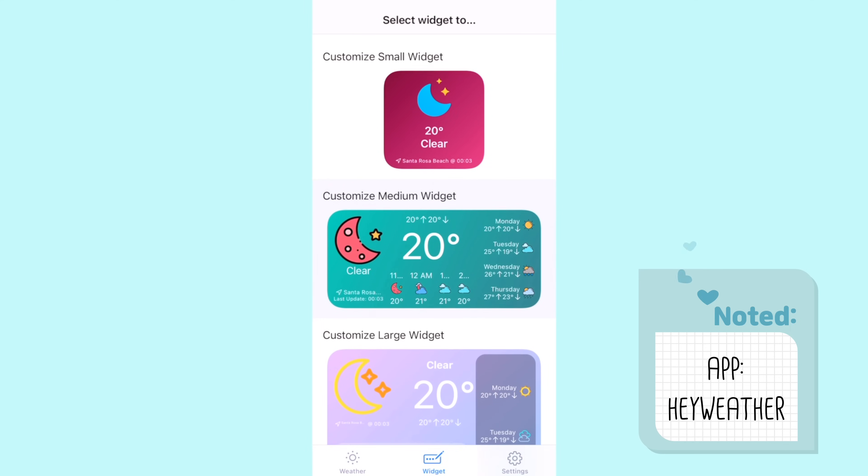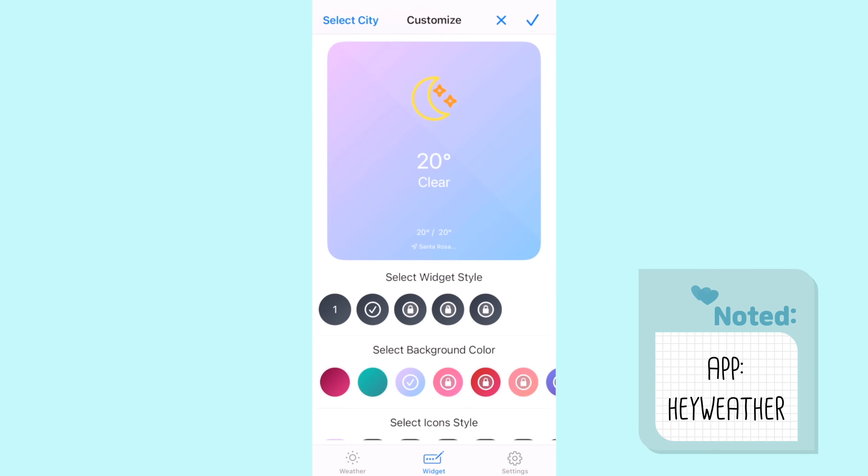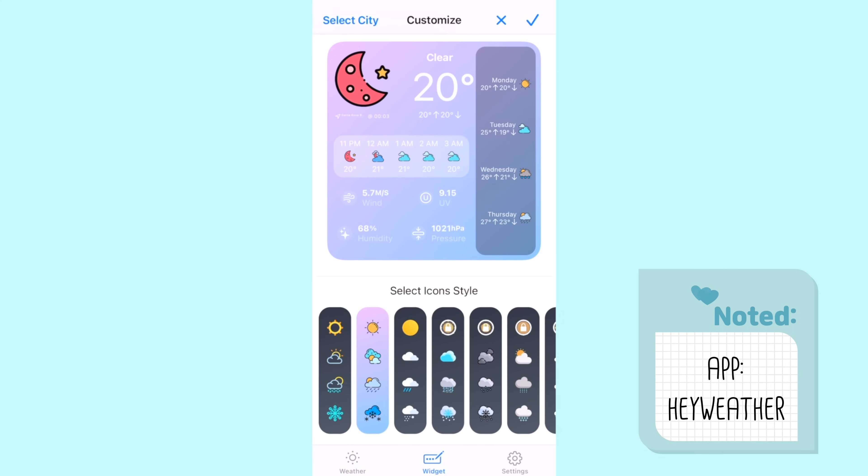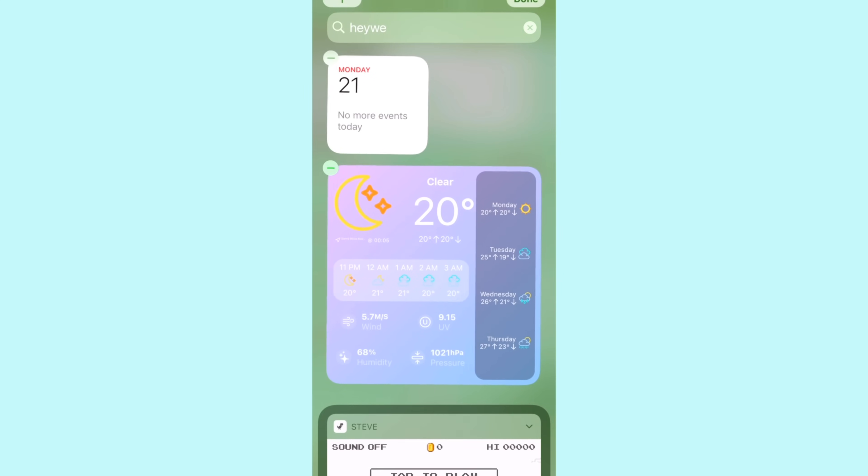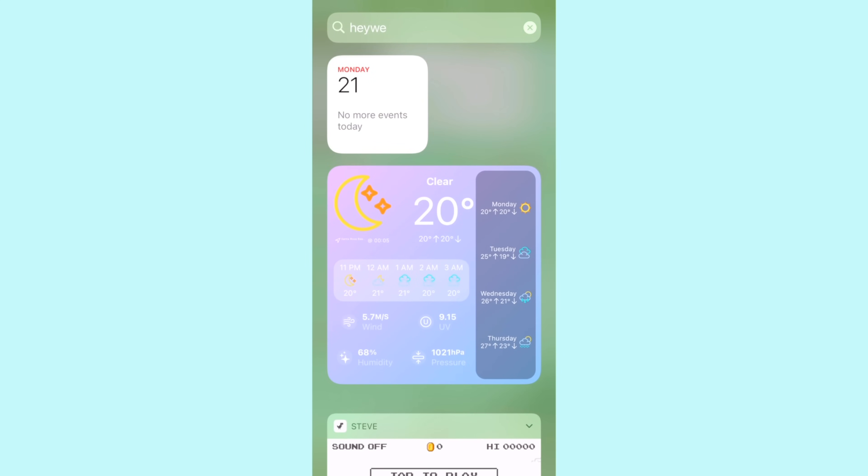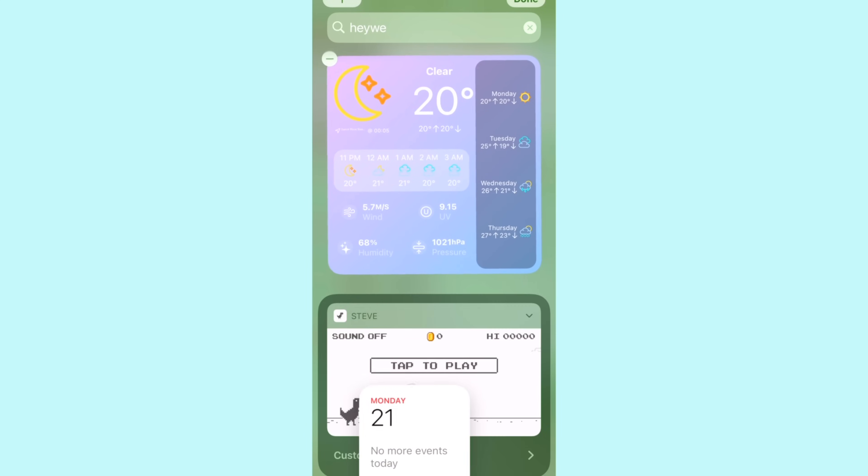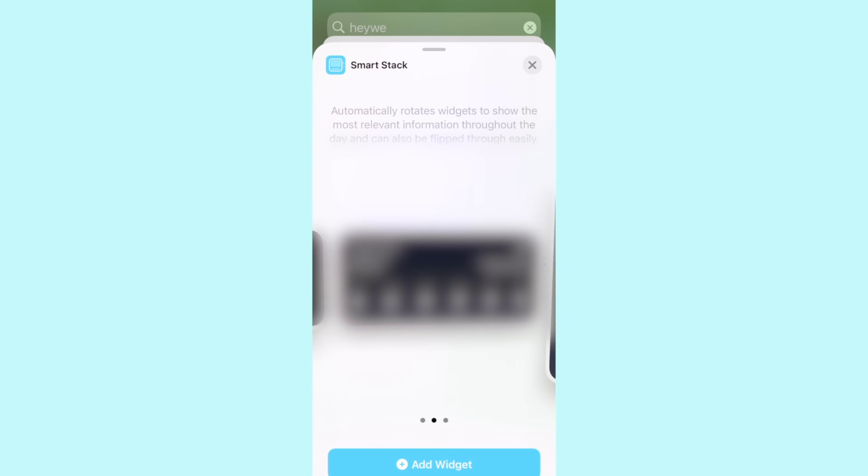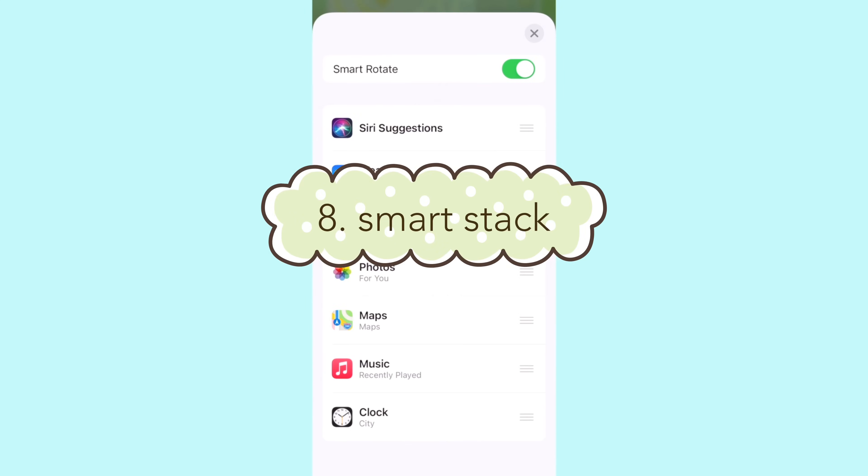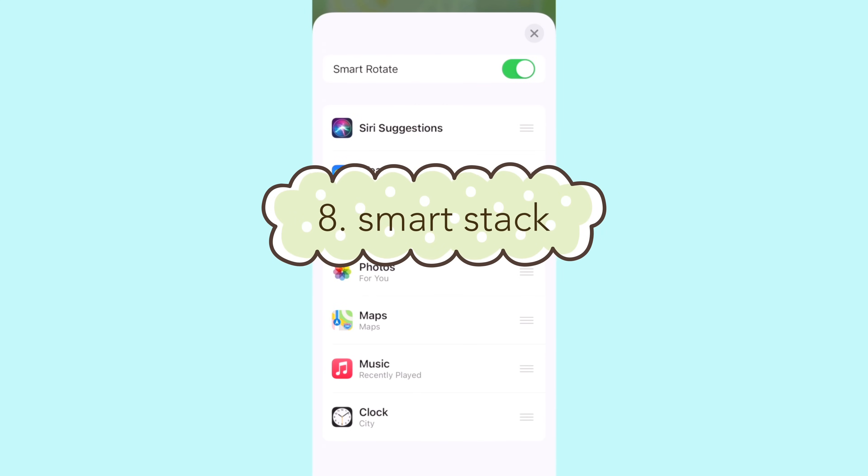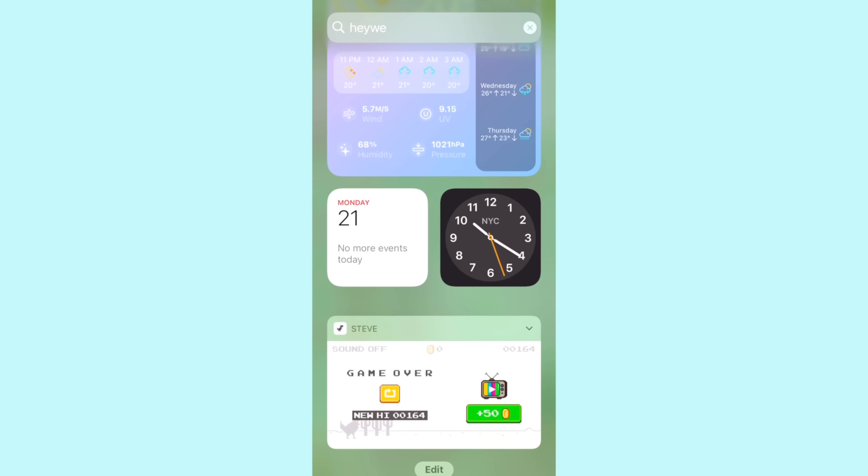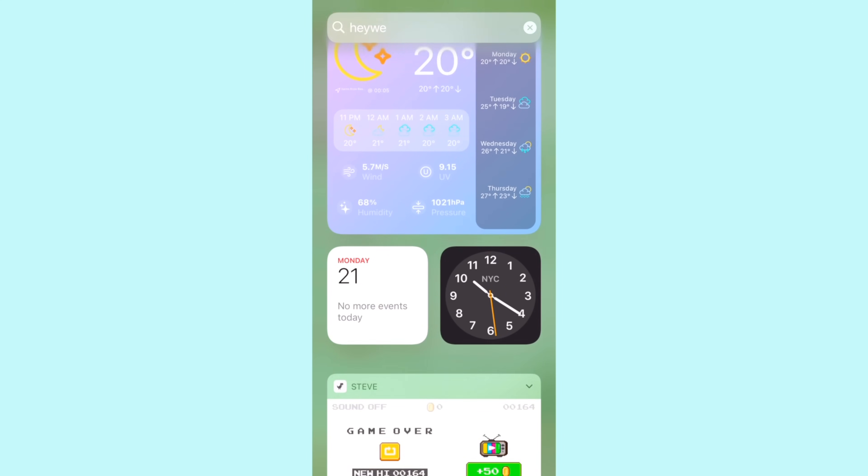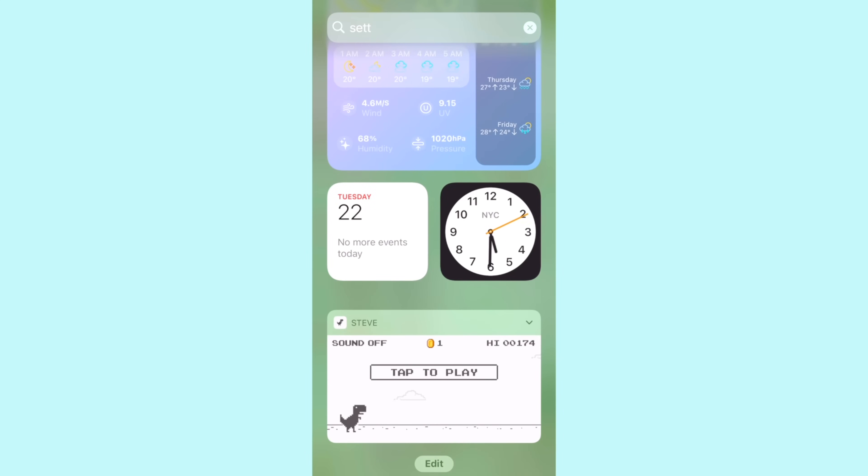Next I added another widget stack by pressing plus add widget, I scrolled down and clicked on smart stack and I then customized it to have the music I played last, current location and weather. Lastly I added this game called Steve which you can also find on the app store and it's essentially just a dinosaur jumping over objects to get coins. It's just really fun and cute and I wanted to add it to the search area.